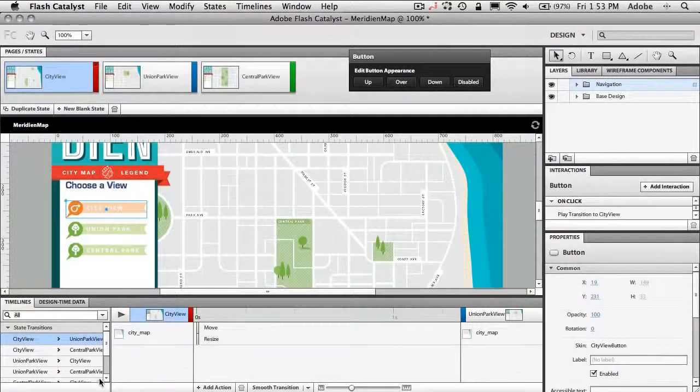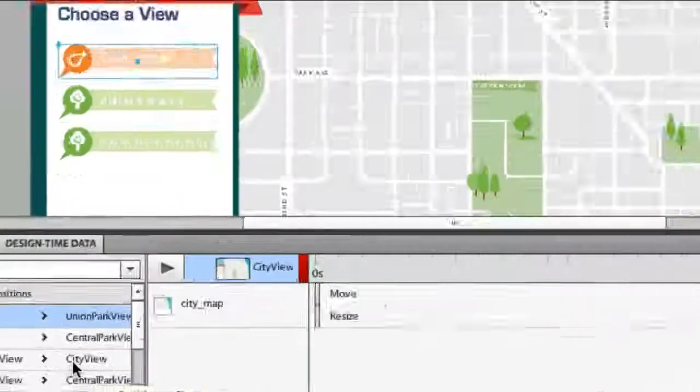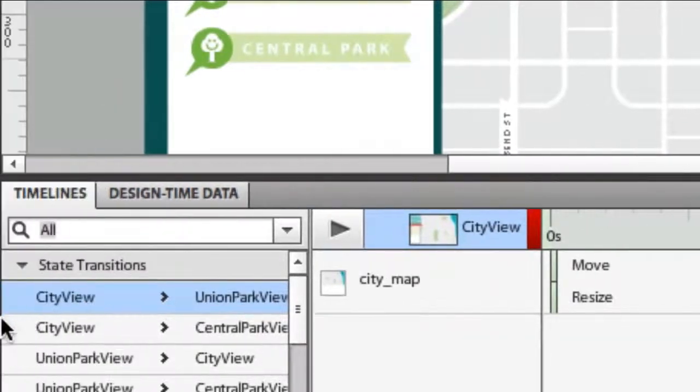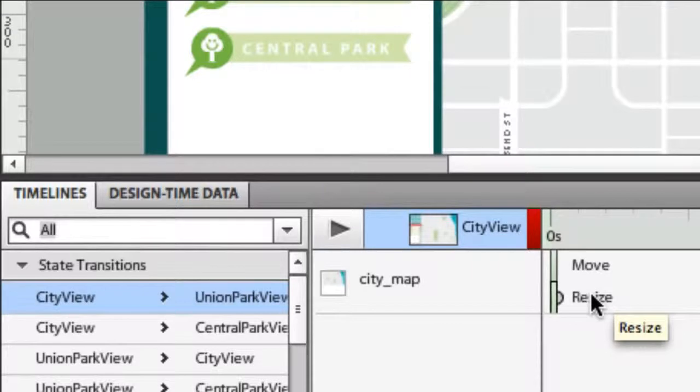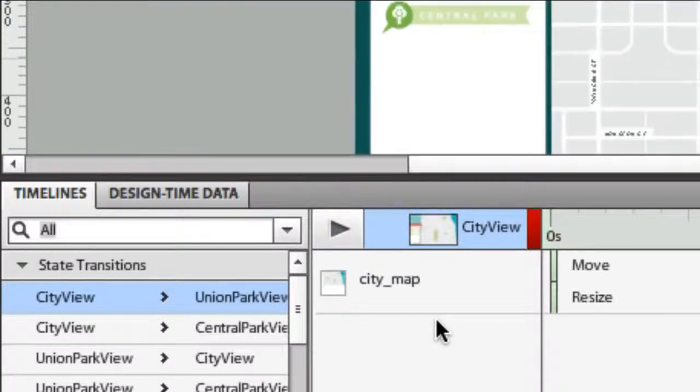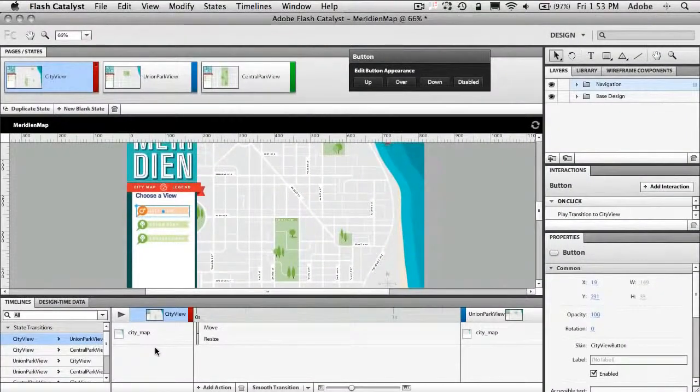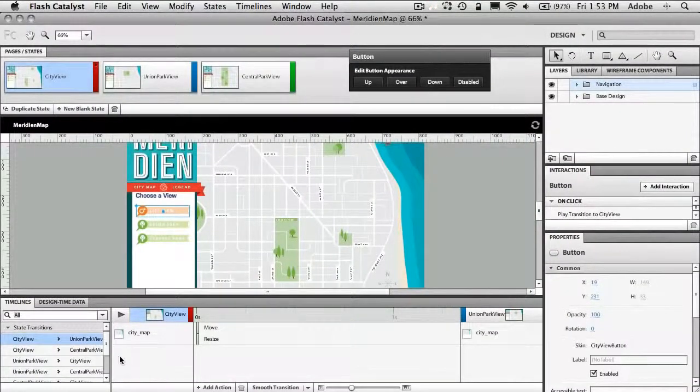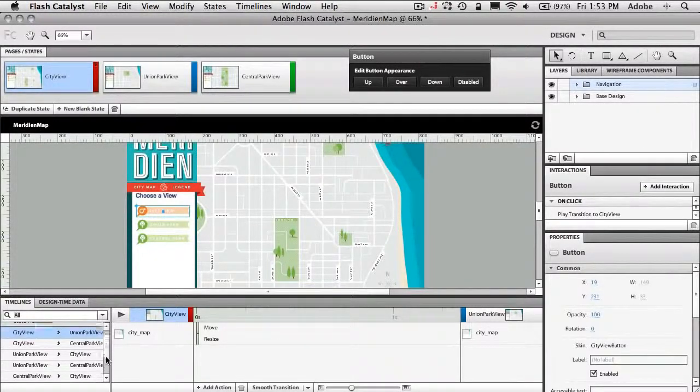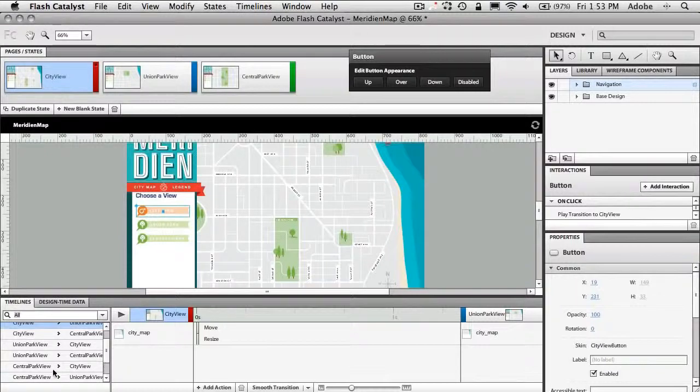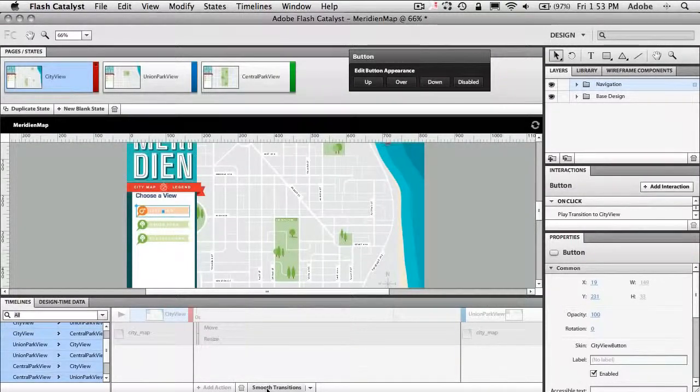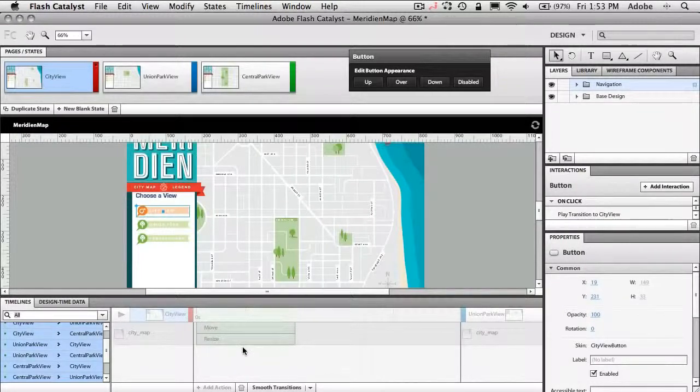All right so now what Flash Catalyst has done down here on my timeline is it's created for each transition going from page to page a move and a resize because it knows each page is different. However I want that to happen more smoothly. I don't want it to blink or snap to that view. I want it to kind of pan over and zoom. So I'm just going to go ahead and select all of these transitions and with one click of one button Smooth Transitions it will make each one of those happen in half a second as opposed to instantly.